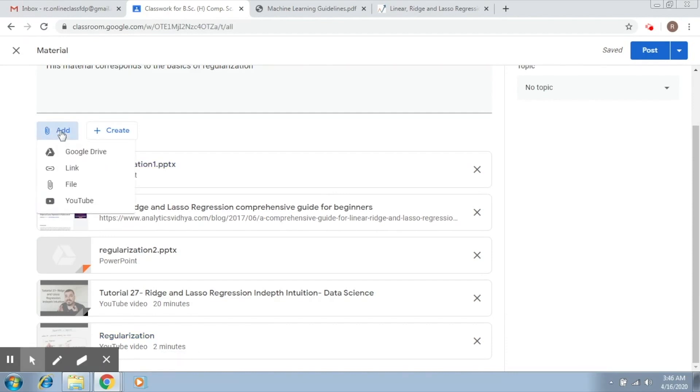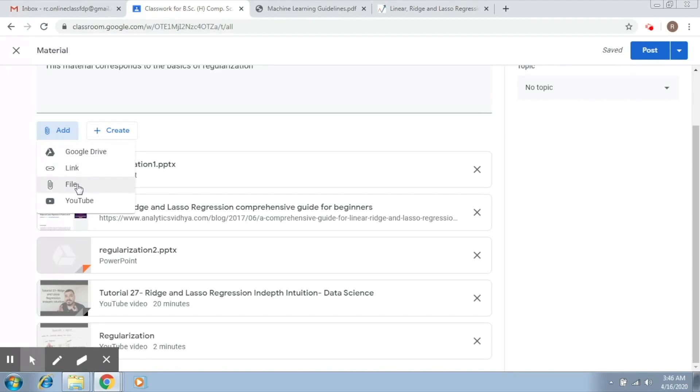I'll repeat. The first step was adding material from Google Drive. The second was adding a link over the internet. Third was adding files from your own system. Fourth was adding videos from YouTube. These are the various options that are available.